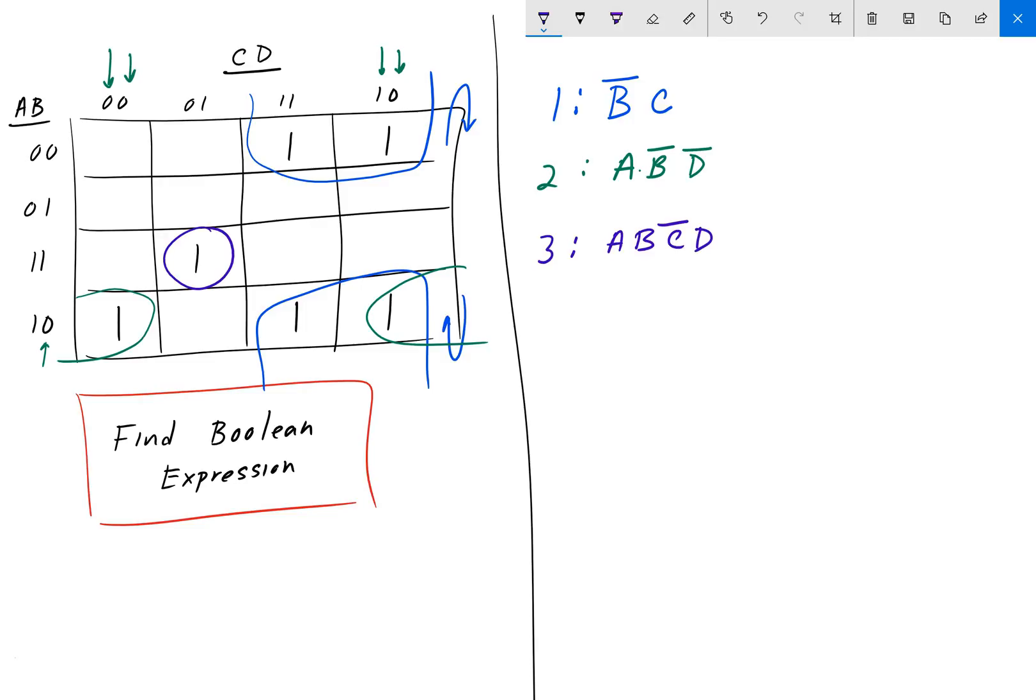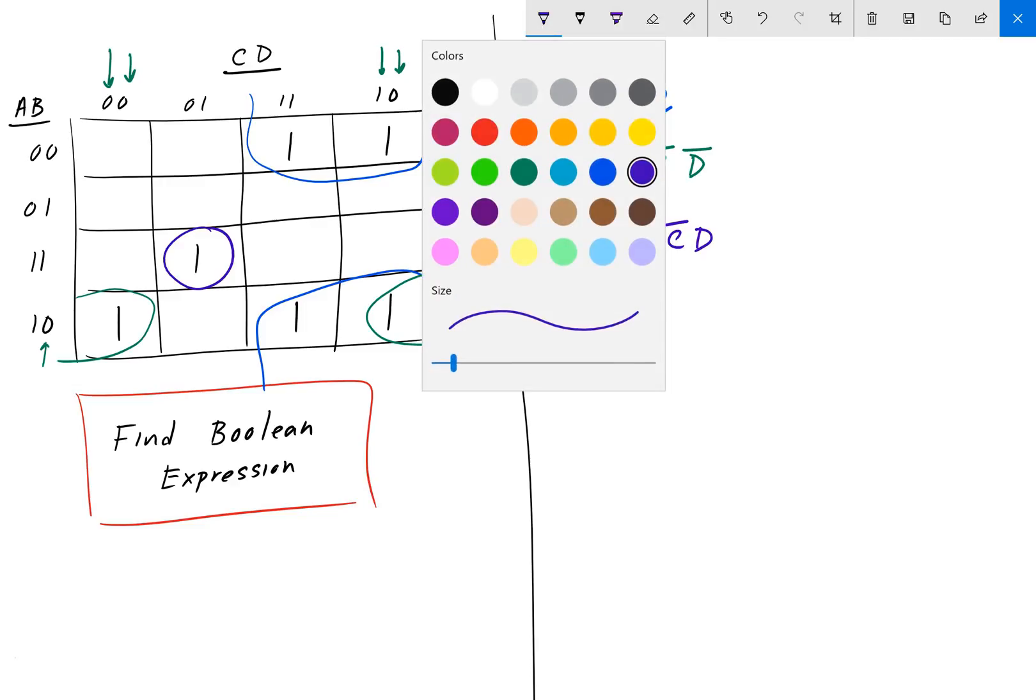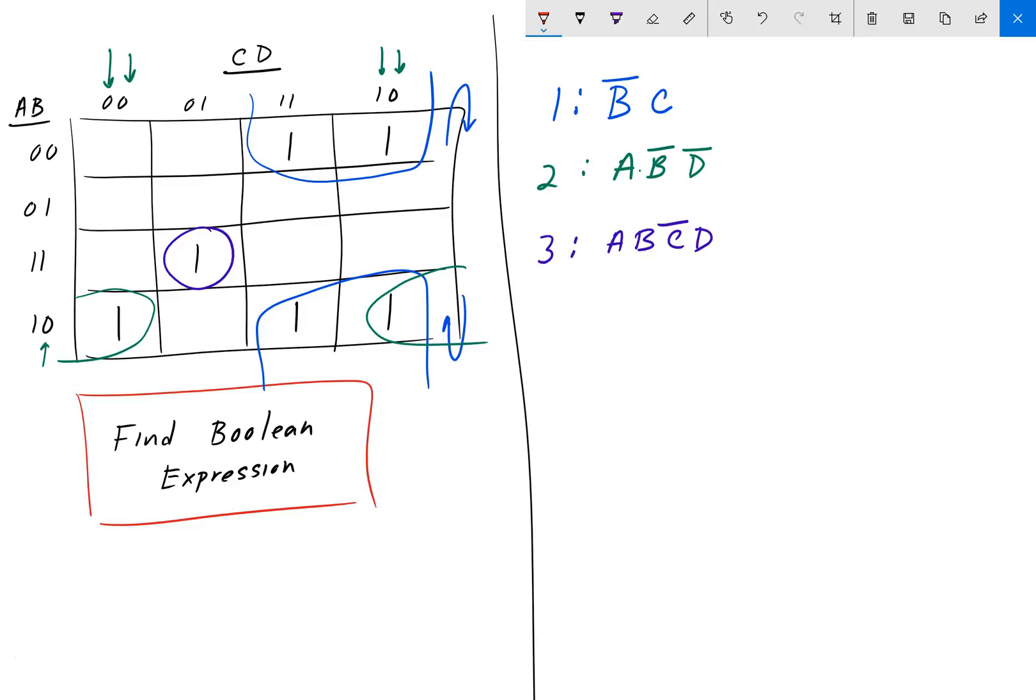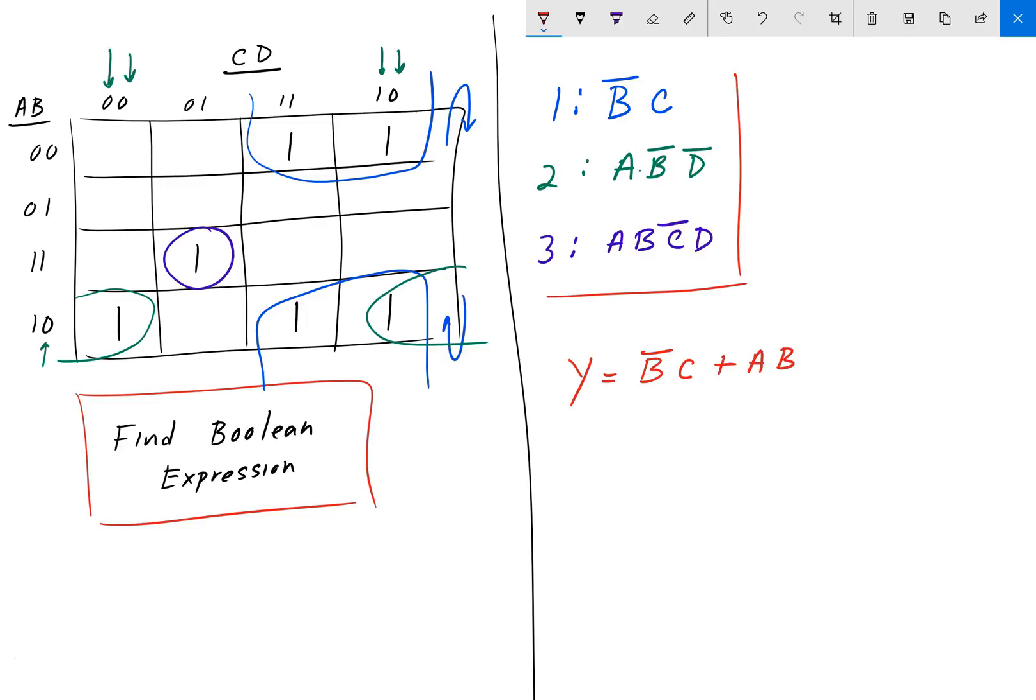And we can combine all of these expressions for each of the individual groups together and form the Boolean expression. So, we will just OR them all together. Okay, so, B naught C plus A, B naught, D naught plus A, B, C naught, D. And that is our Boolean expression.